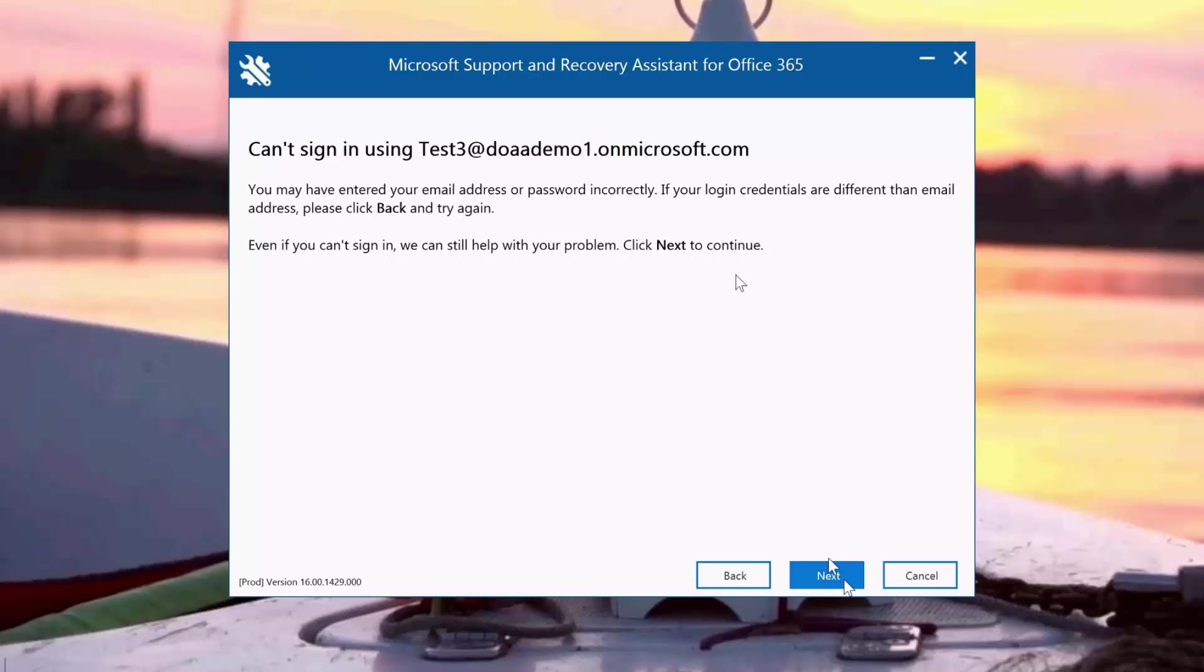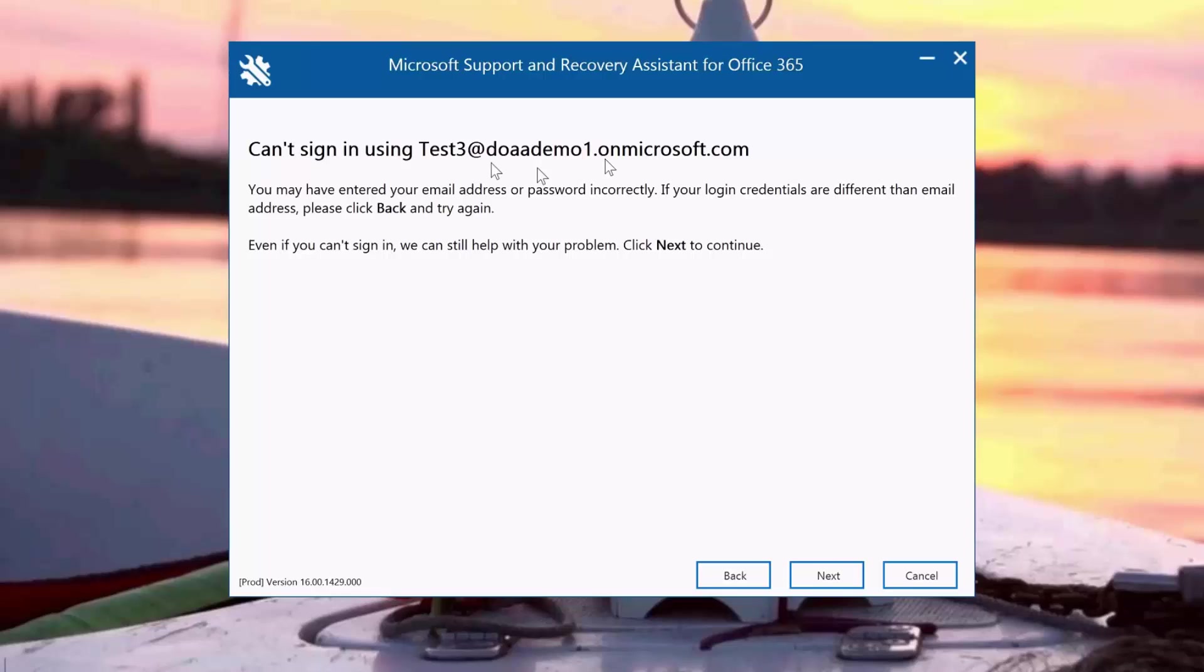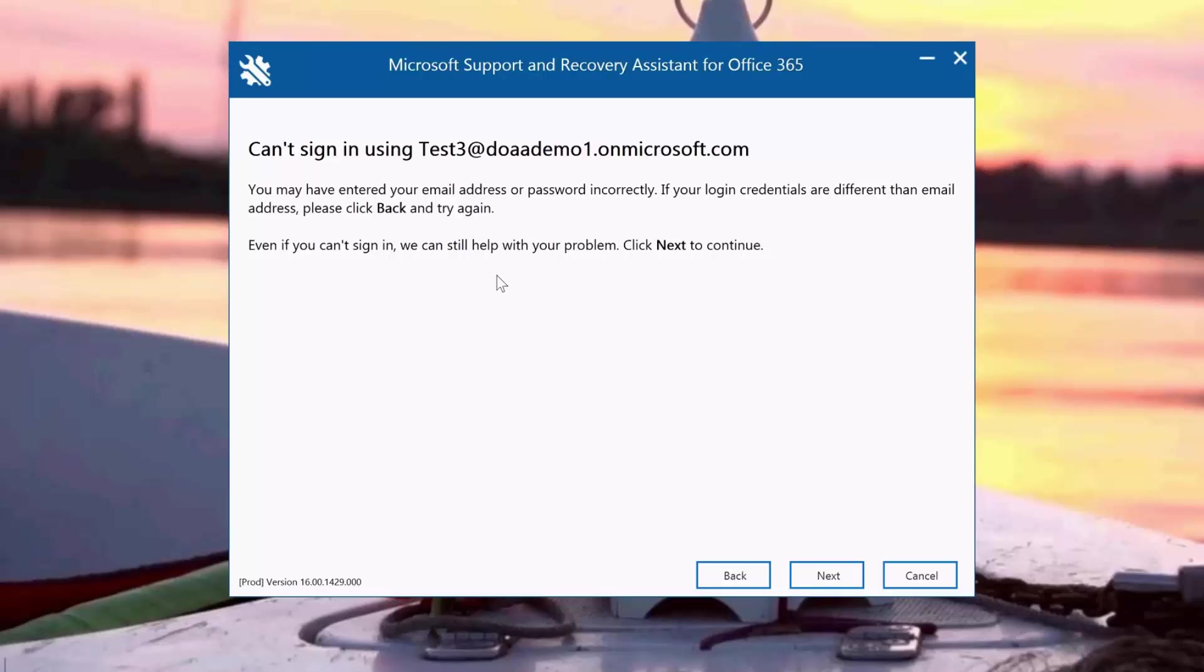The support and recovery assistant tool tells me that it can't sign in using this account. You may have entered your email address or password incorrectly. If that's the case, please try again or click Next if you are sure that you have entered the correct information and you're still having an issue. So I'm going to click Next.